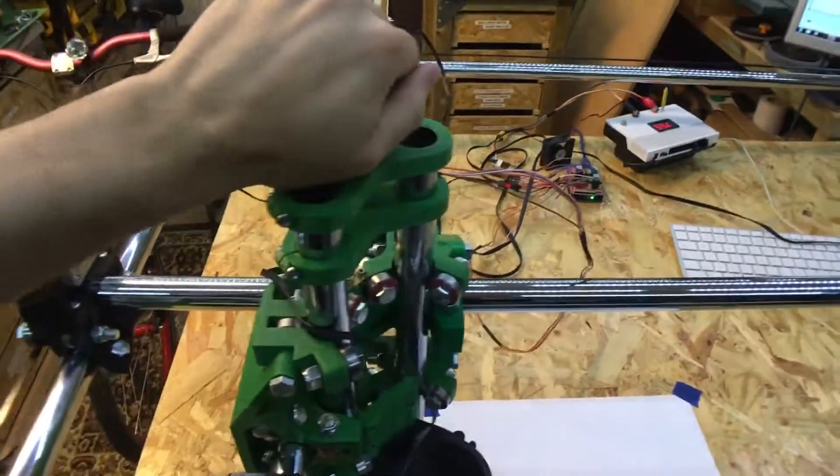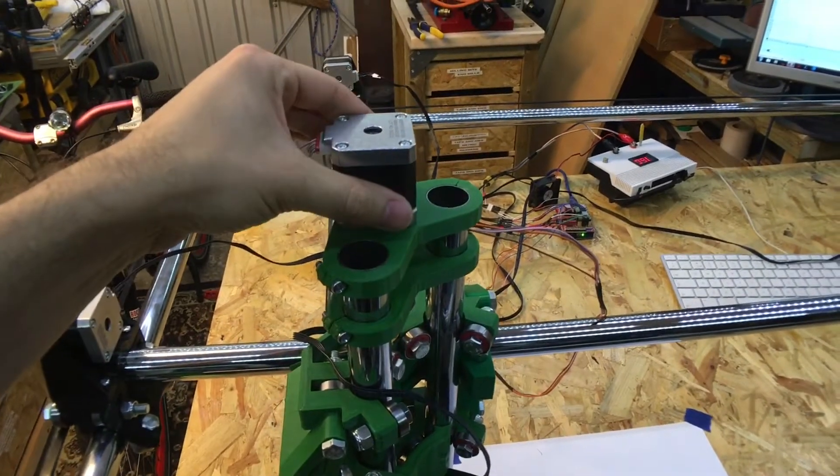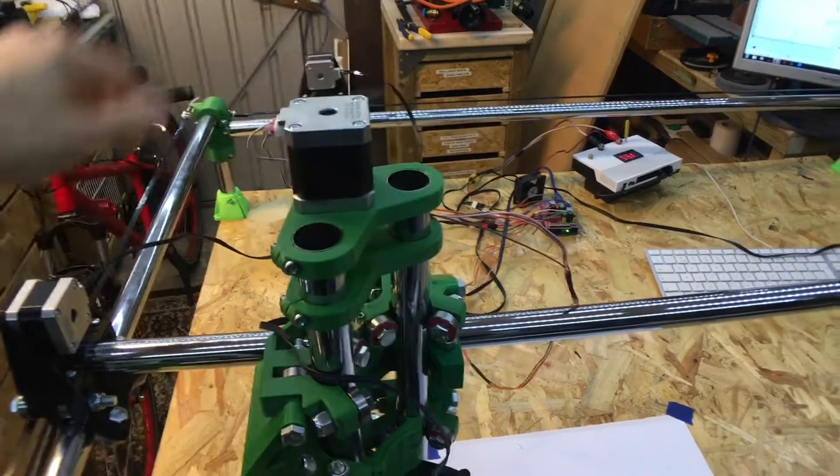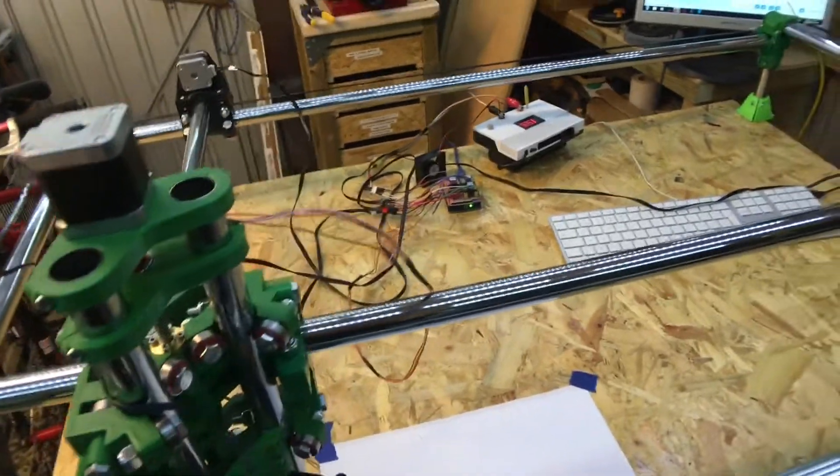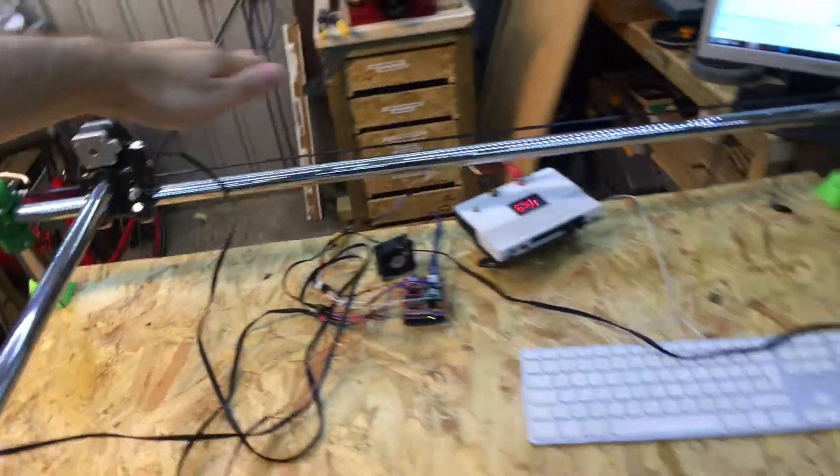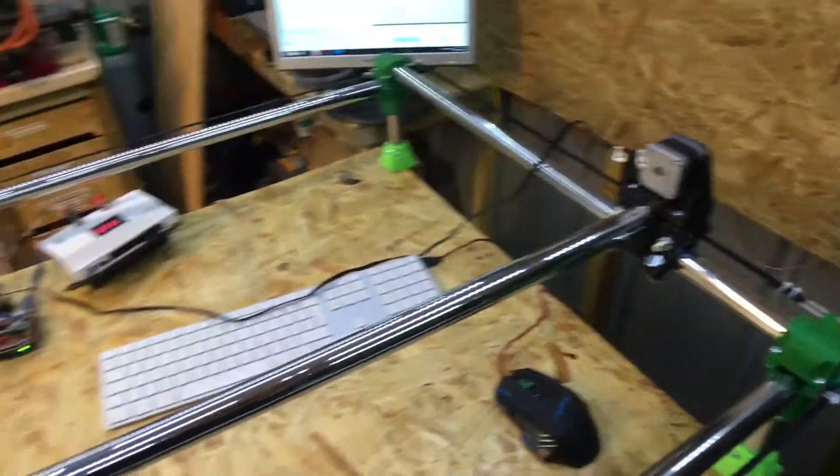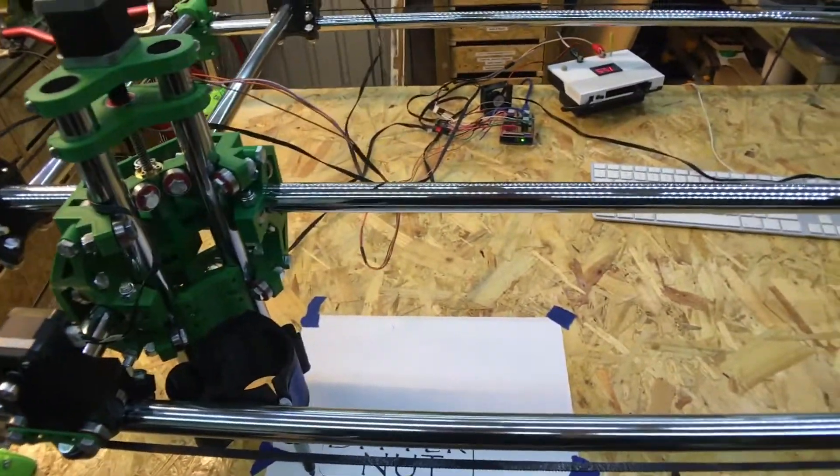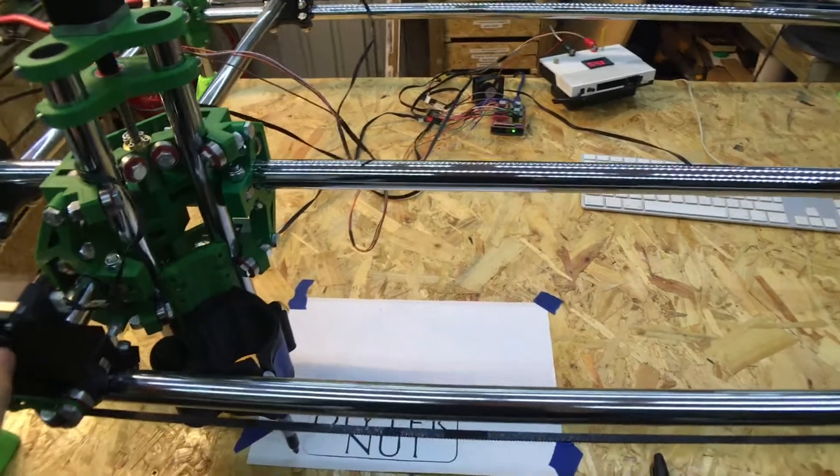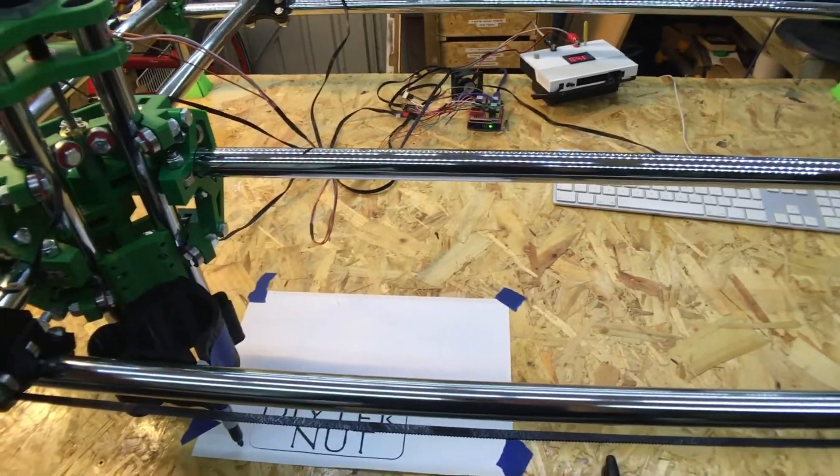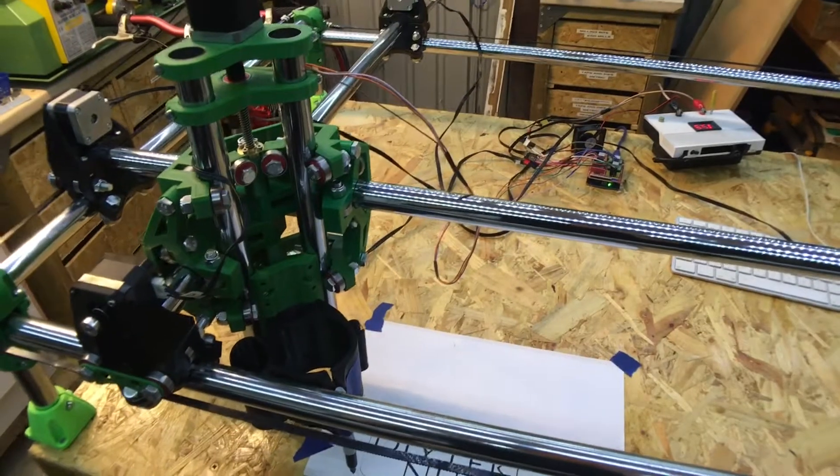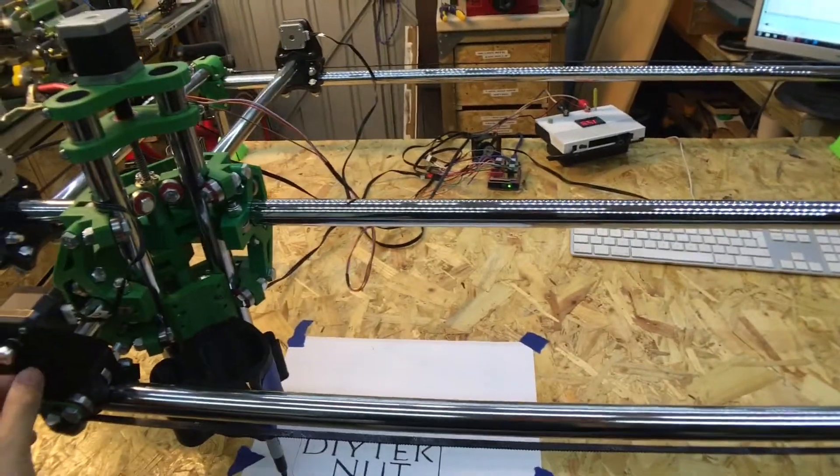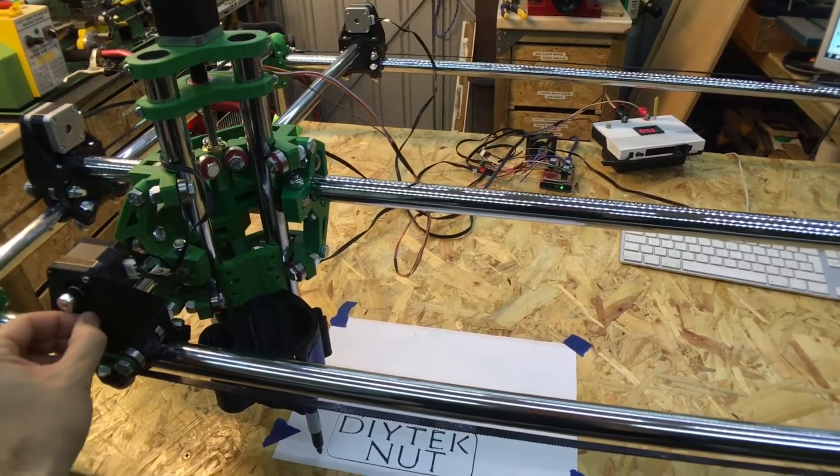The stepper motors themselves - the Z axis is slightly warm, and the X and Y axis are cool to the touch. So that's good. The motor fields are permanently powered so it doesn't lose step, so even when it's idle, the motors are powered.